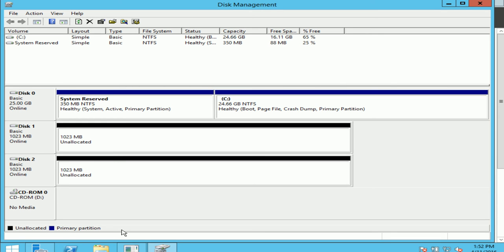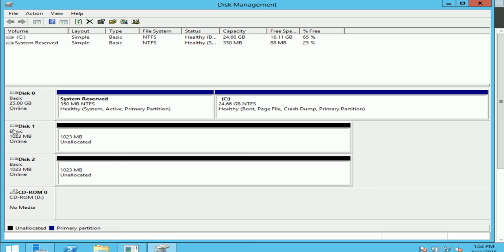So let's create a span volume. For this exercise I have attached two disks to my system, both of them are 1 GB each and given a partition table to them. So you see it says disk 1 is a basic disk and disk 2 is a basic disk.